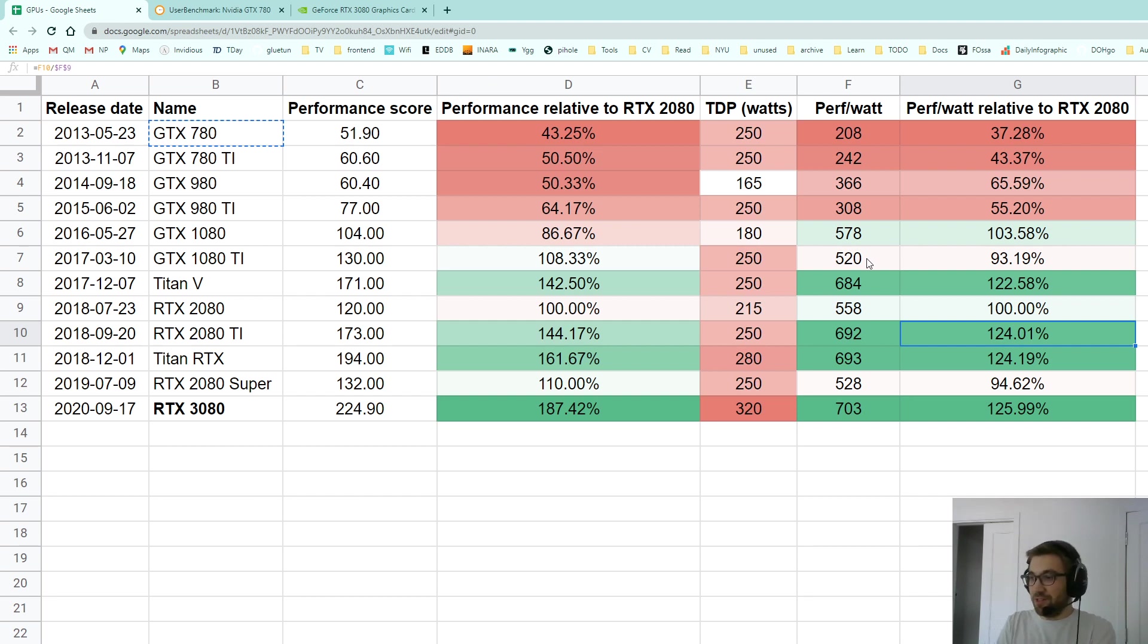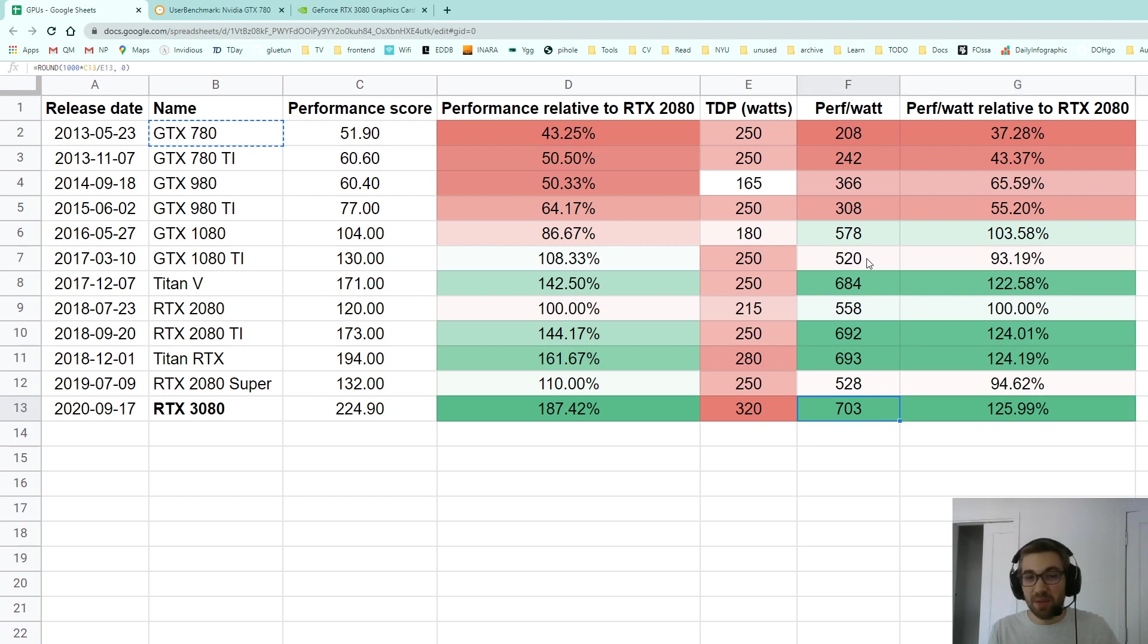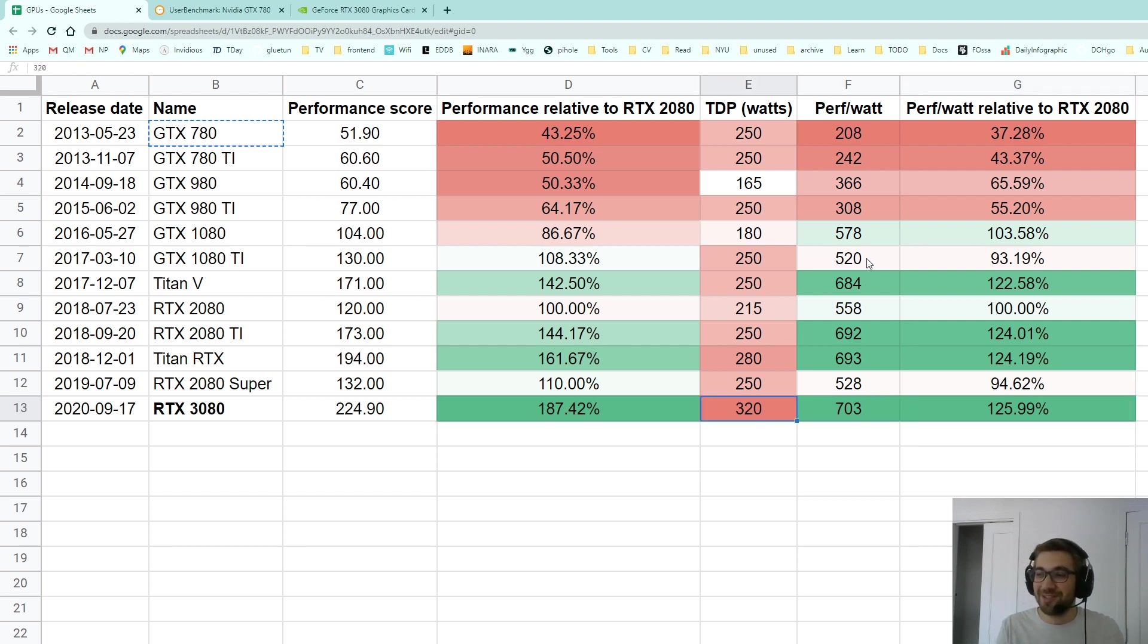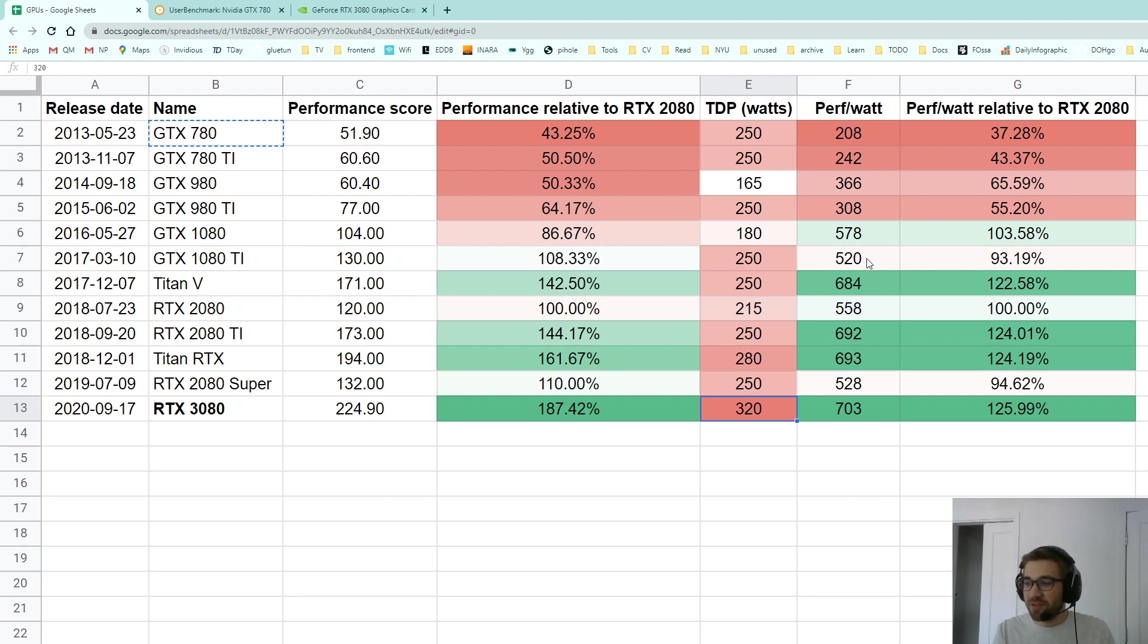But in the long run that's not viable because this beast is going to be hard to cool down, trust me. We will see benchmarks in the coming days. The NDA is coming down on the 14th of September in three days, but they will have trouble cooling this card.